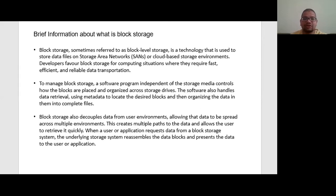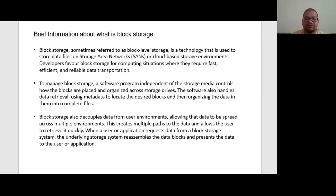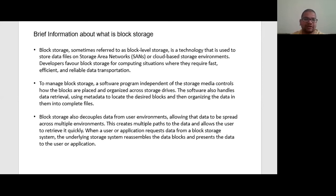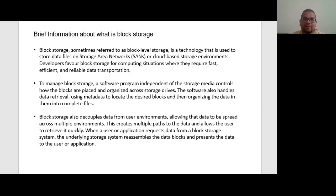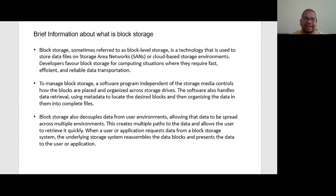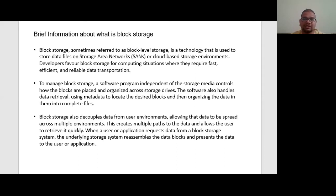Block storage is also the approach to data storage in which each storage volume acts as an individual hard drive that is configured by a storage administrator. In the block storage model, data is saved to the storage media in fixed size chunks which we call blocks, and each block is associated with a unique address, and the address is the only metadata assigned to each block.